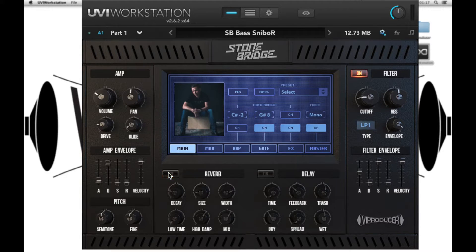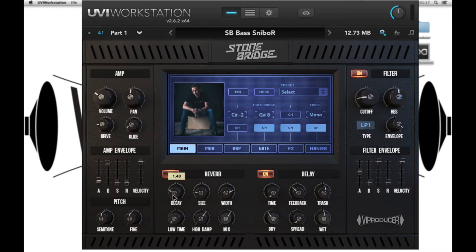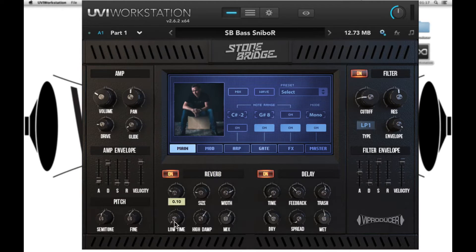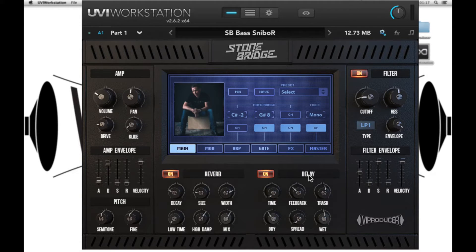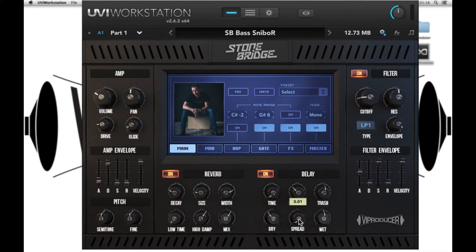We have a global reverb and delay. The reverb has decay, size, width, low time, high dampness and mix with an on and off button. With the delay we have delay time, feedback, trash, dry, spread and wet.